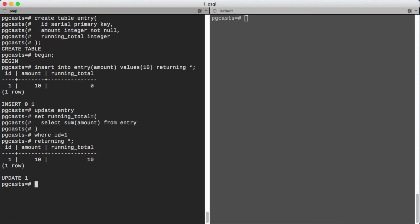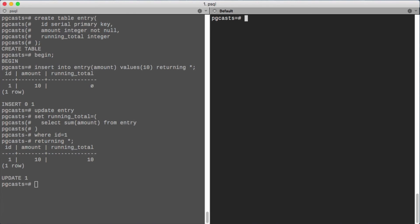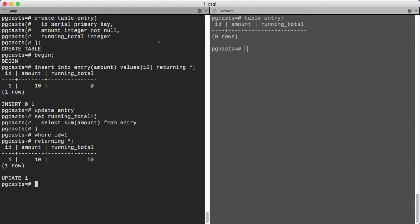Now before we commit, let's look at the entry table from another connection. Our changes aren't visible until we commit.